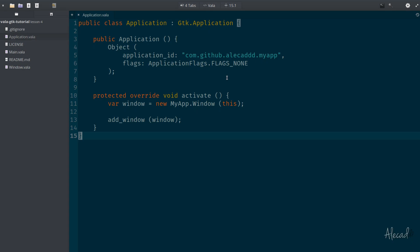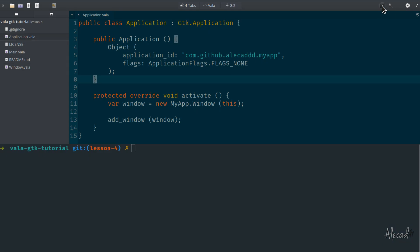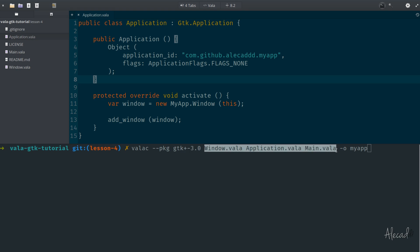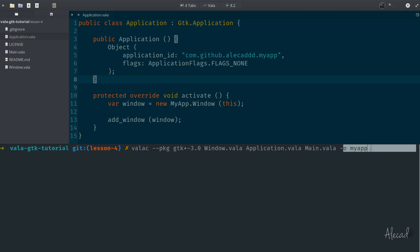If you remember in the last lesson, if we open for example the application.vala file and then the terminal, in order to compile our application we used to type VALA C, which is the VALA compiler, then define it with a dash-dash-package option the package that we want to incorporate. In our case gtk3, and then listing all the files that we want to encapsulate in our compiler and then specifying the output called my app.